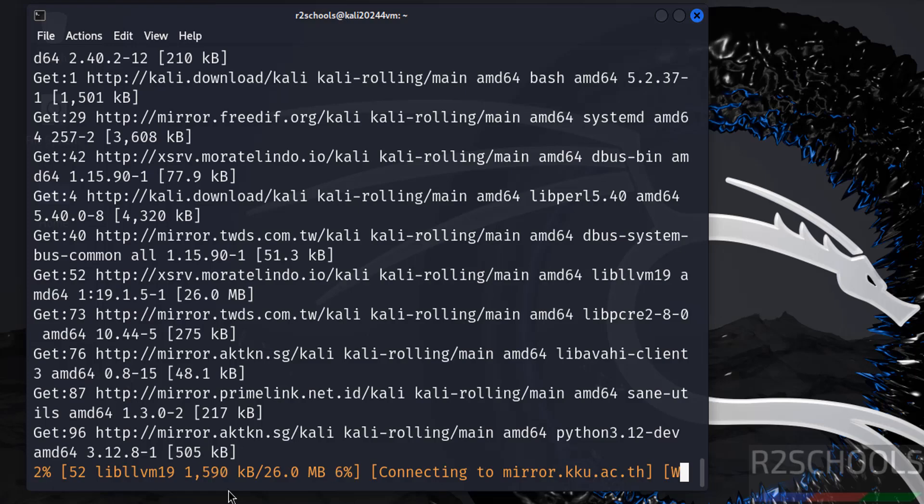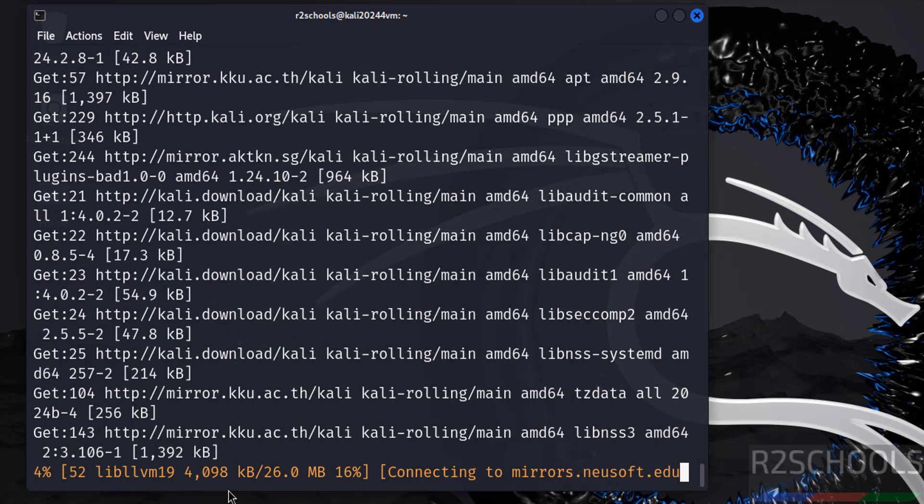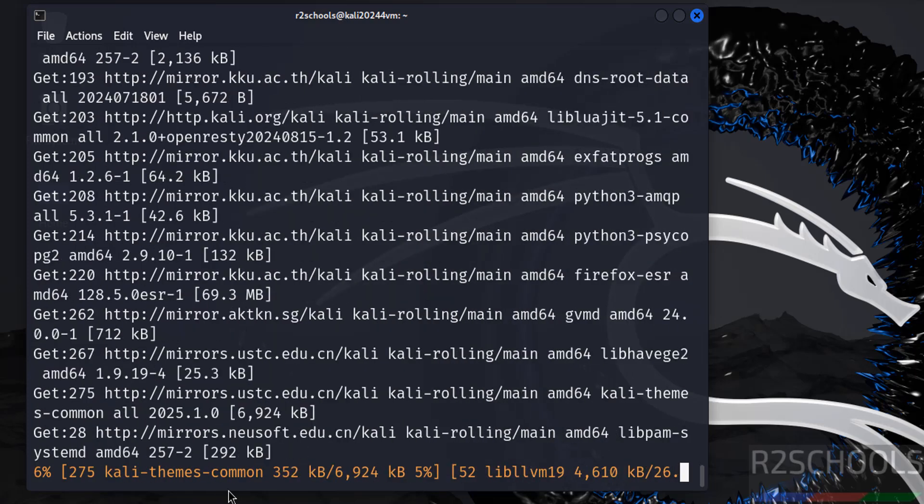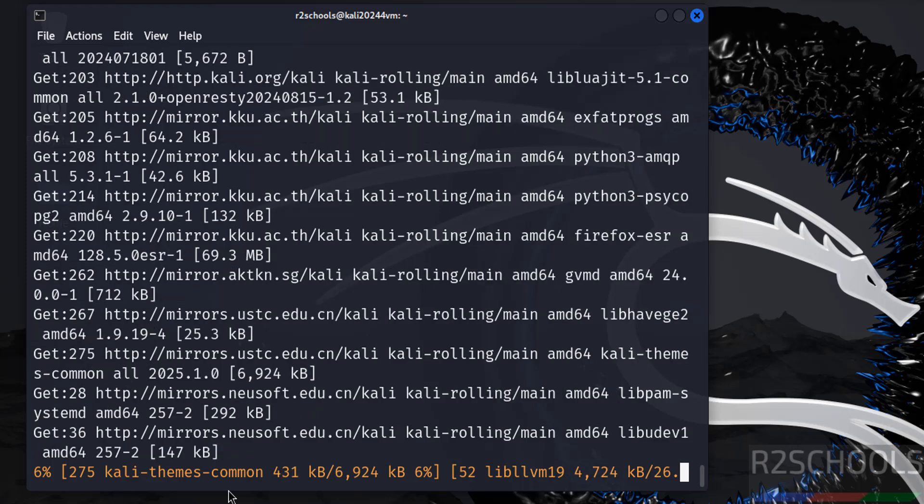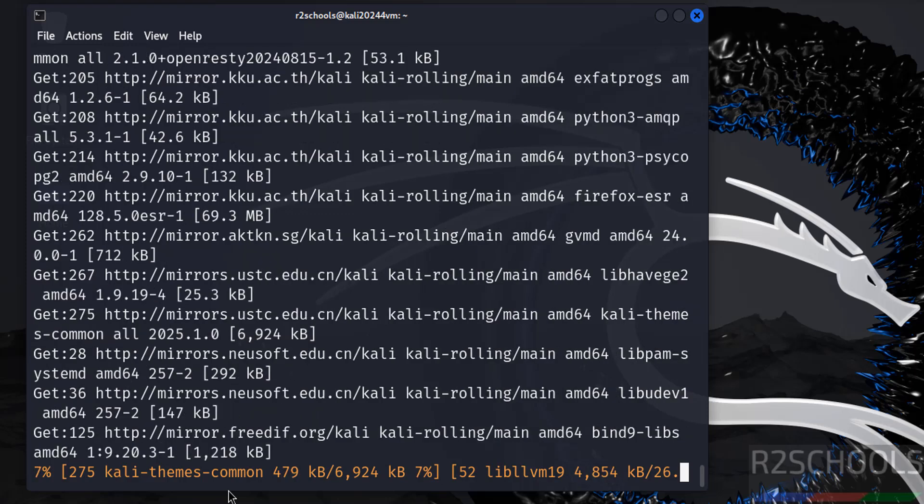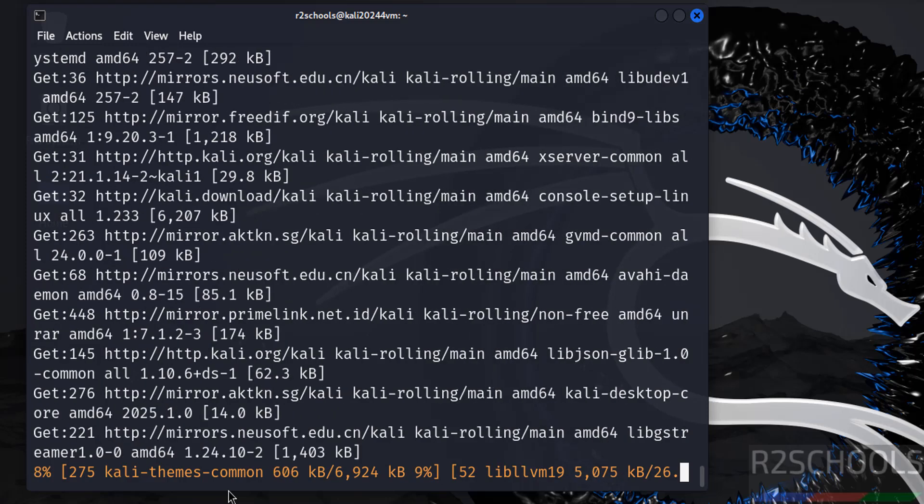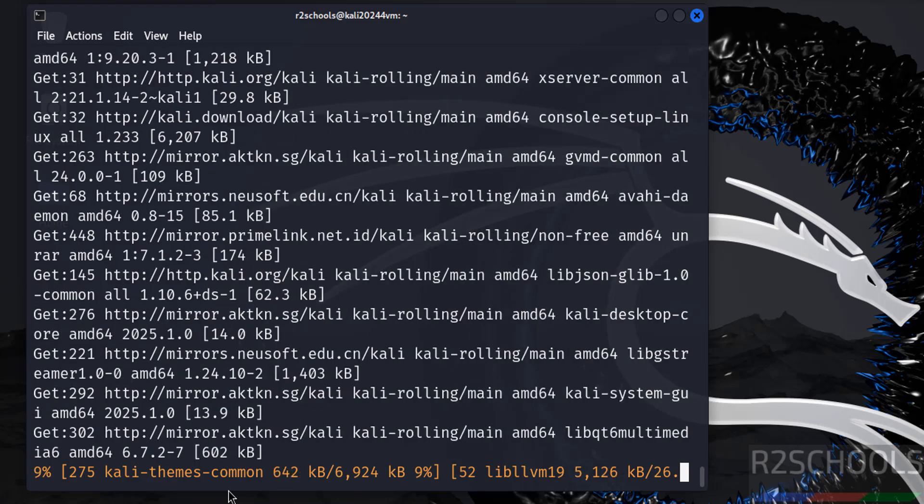So in this video we have seen how to download and install Kali Linux 2024.4 on VirtualBox. For more tutorials, please subscribe my channel. Thank you.